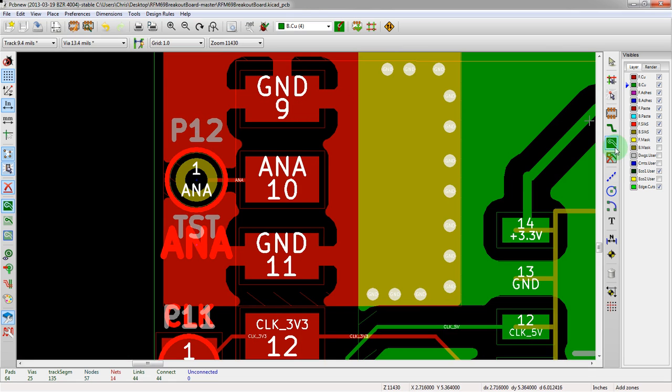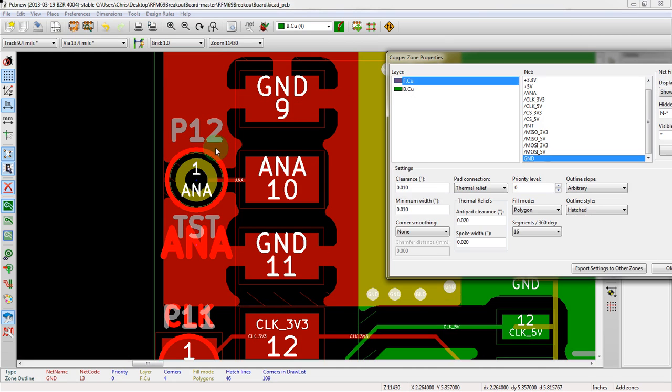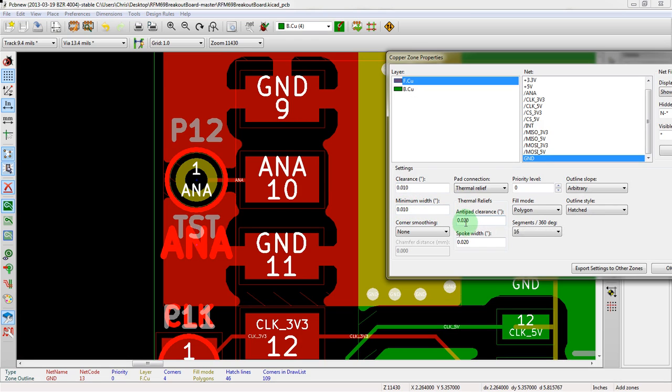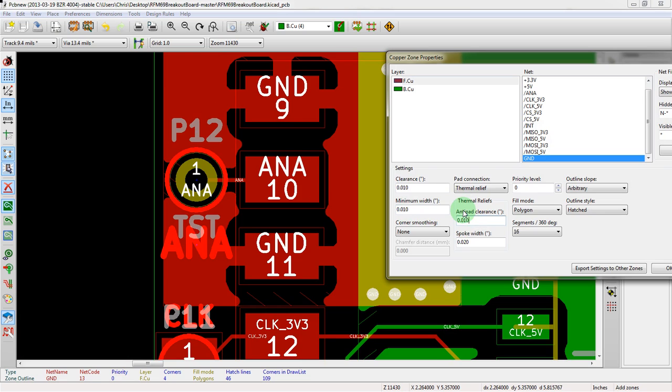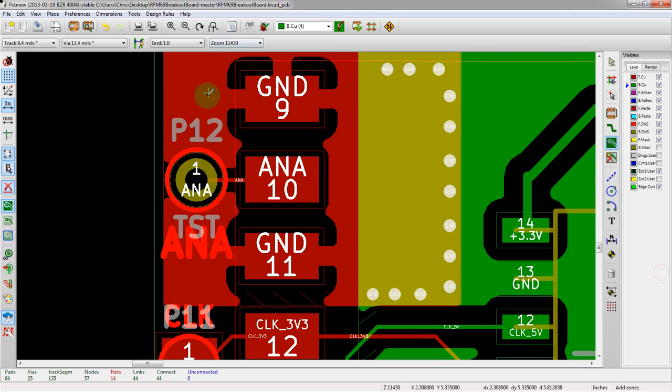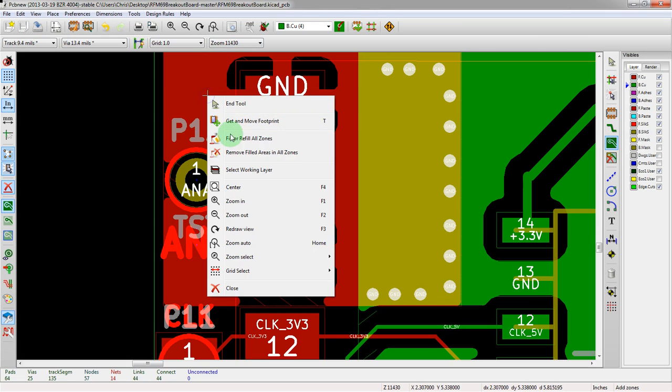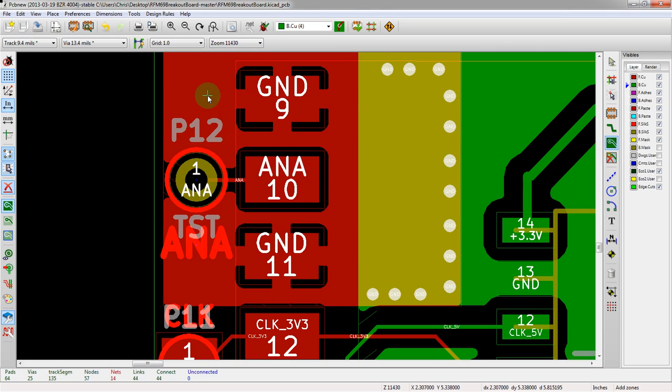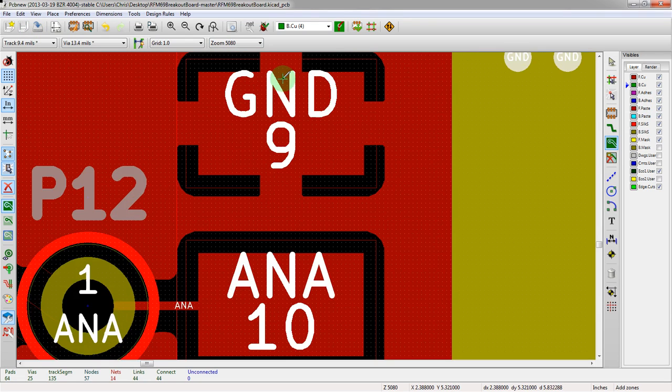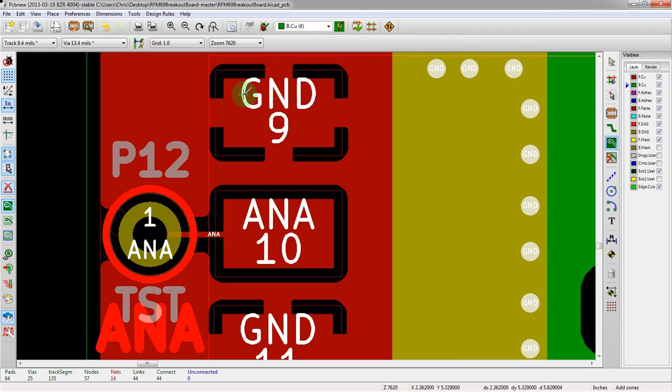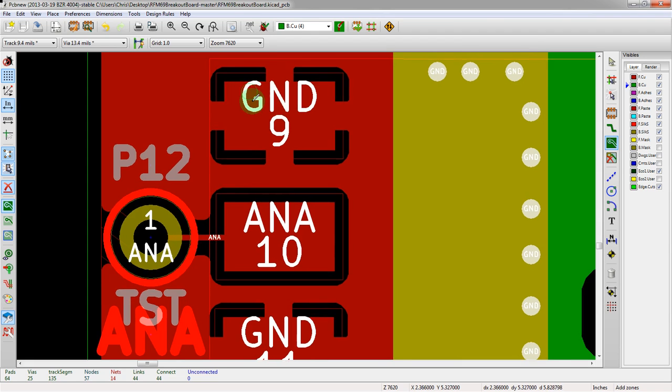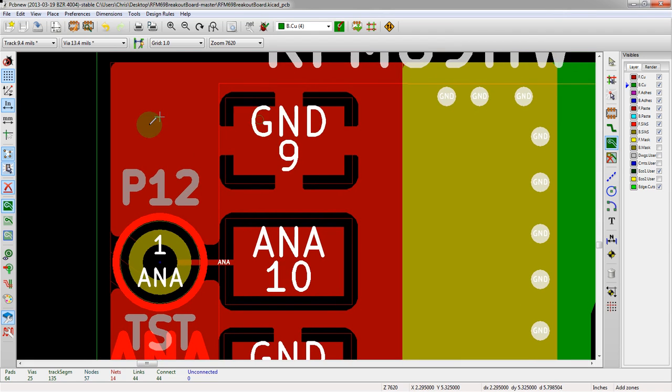Now if we go back in and hit edit again with the same tool, we have minimum width. We'll leave that what it is. But now if we change anti-pad clearance, we redraw and we see it closes up on these thermal pads here. That allows us more ground pour around these pads, which is what we want.